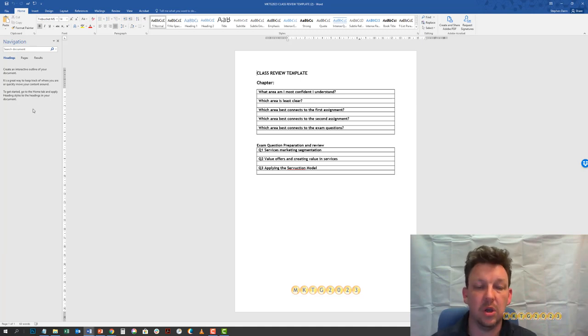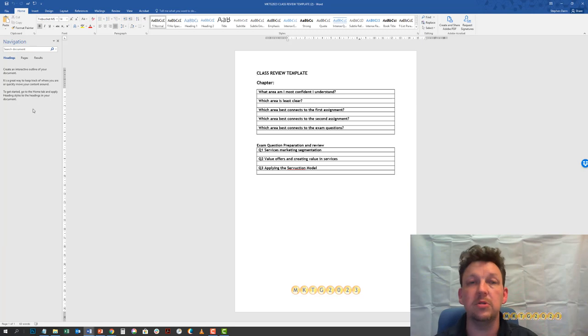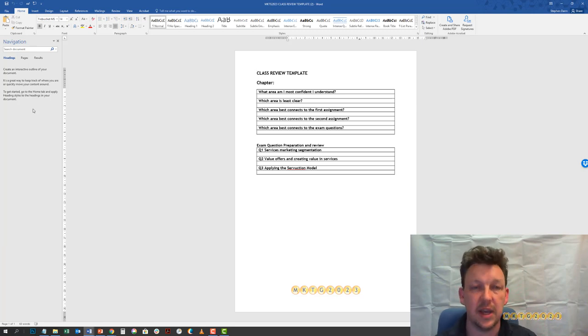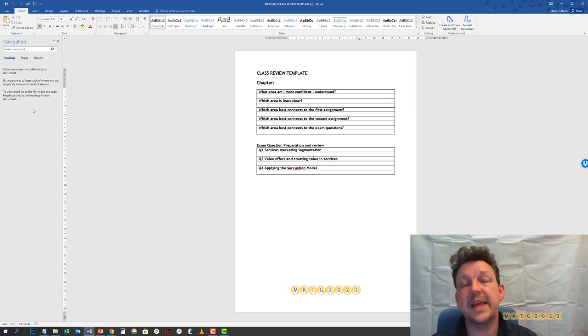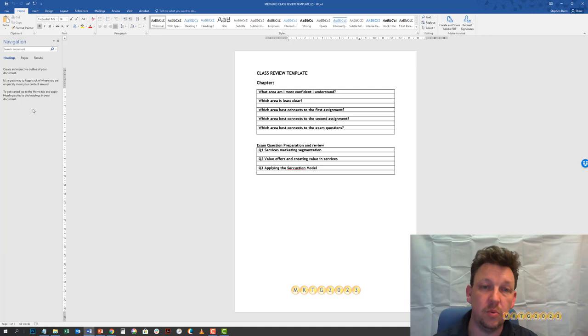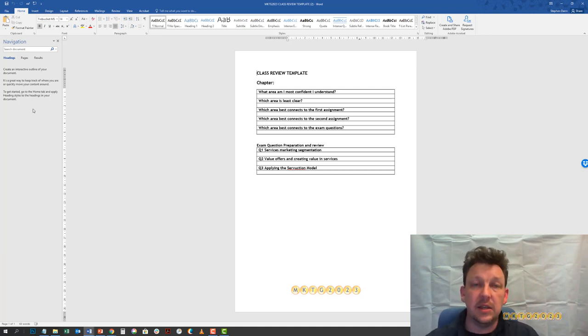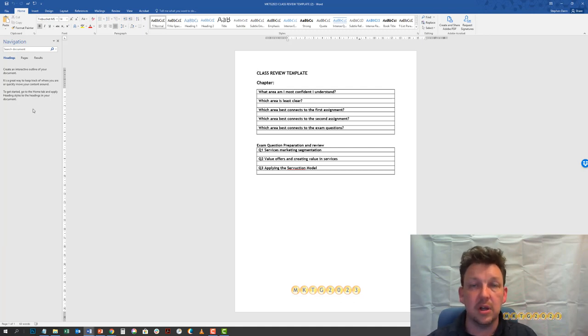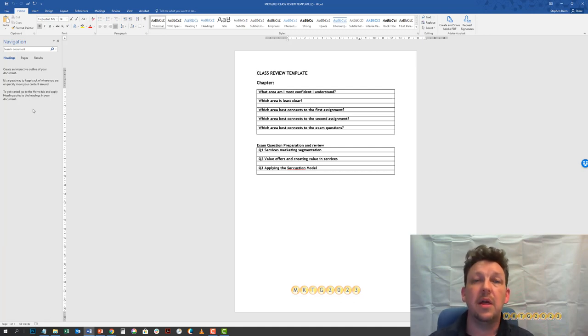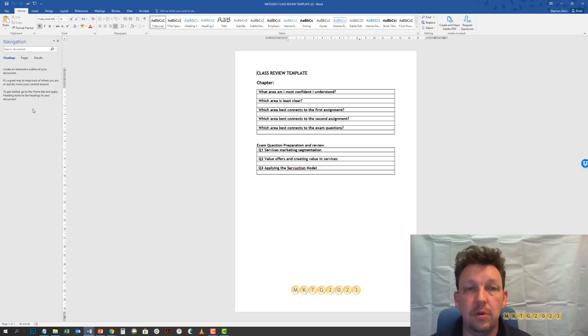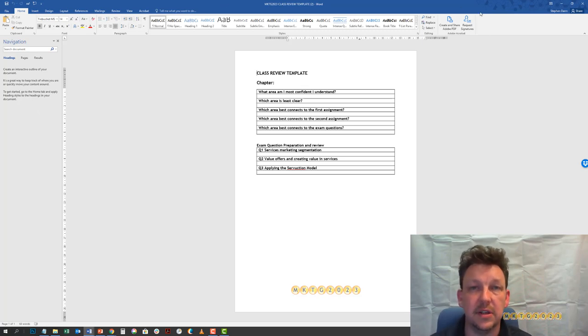What ideas out of this work well towards the first assignment, the second assignment? What ideas work towards the areas that the questions and the final exam are going to cover? This is a self-guided, self-prepared study tool. I'm not going to collect these. I'm not going to review these. They're here for you, for your benefit, to do with as you see fit.